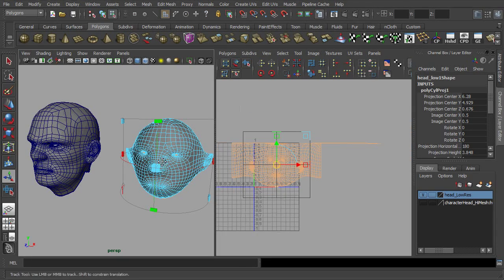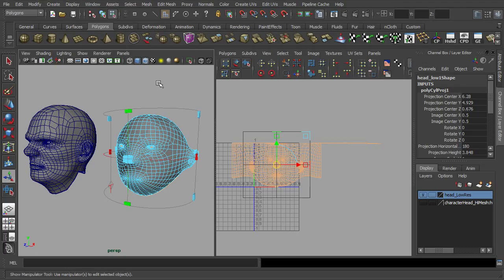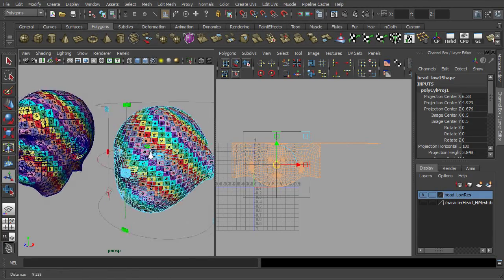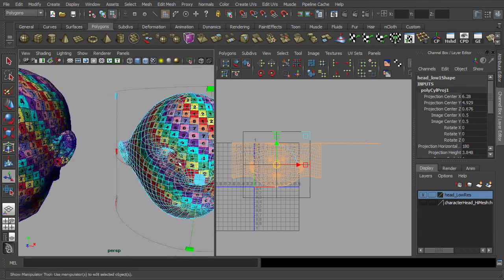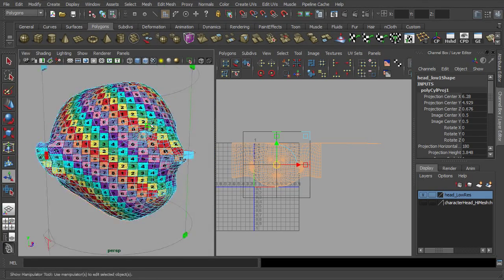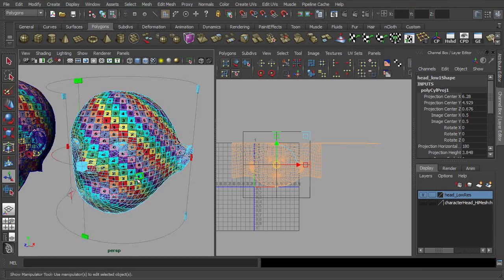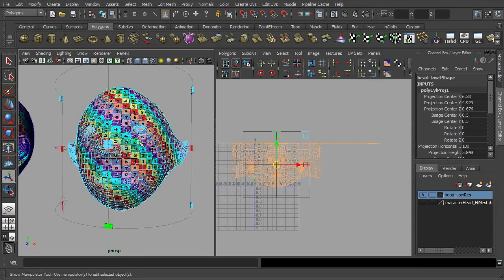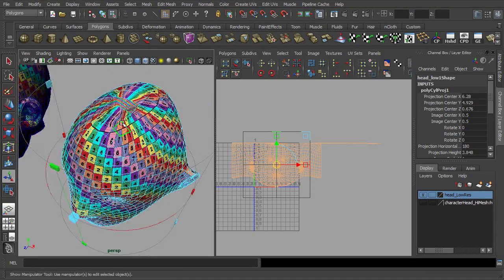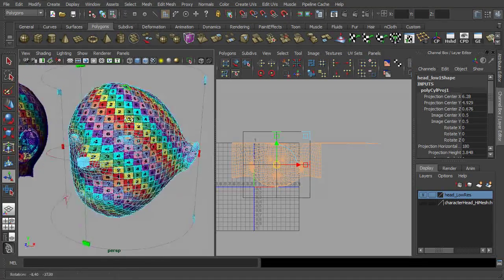From the UV checker patterns we could see most of the UVs were nicely unwrapped with minimum distortion. As for this distorted region, which are sorted out later.